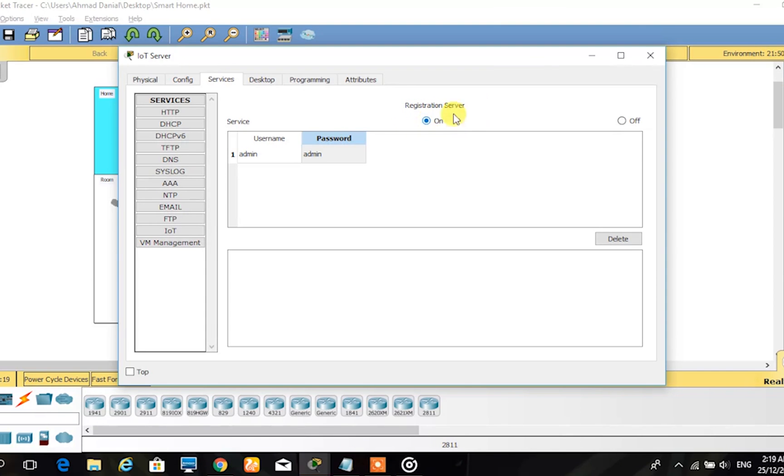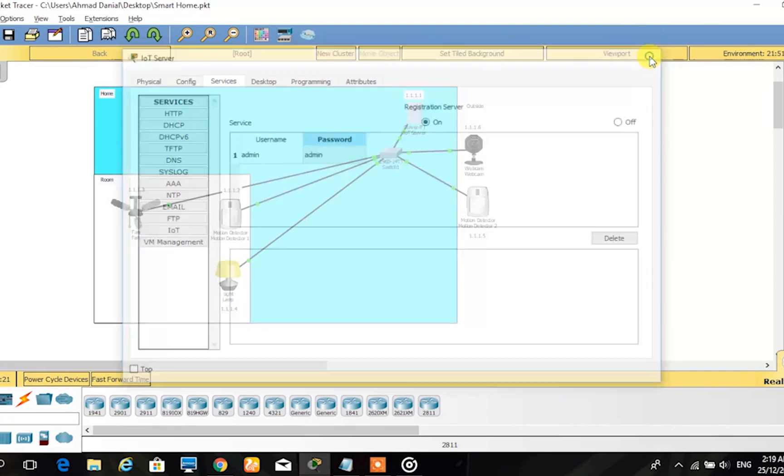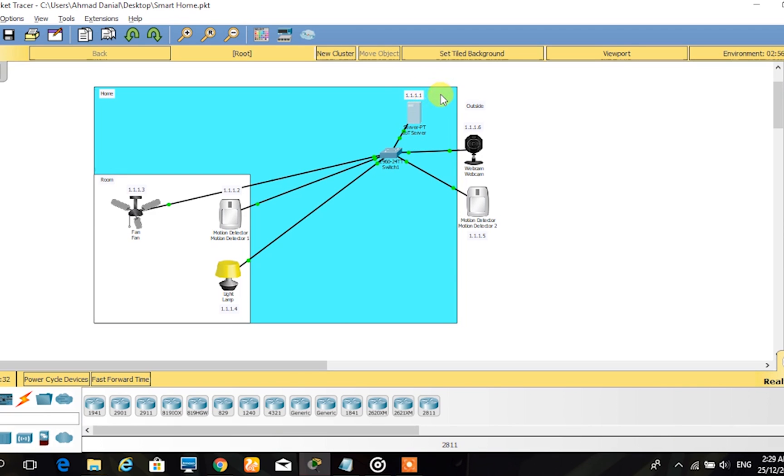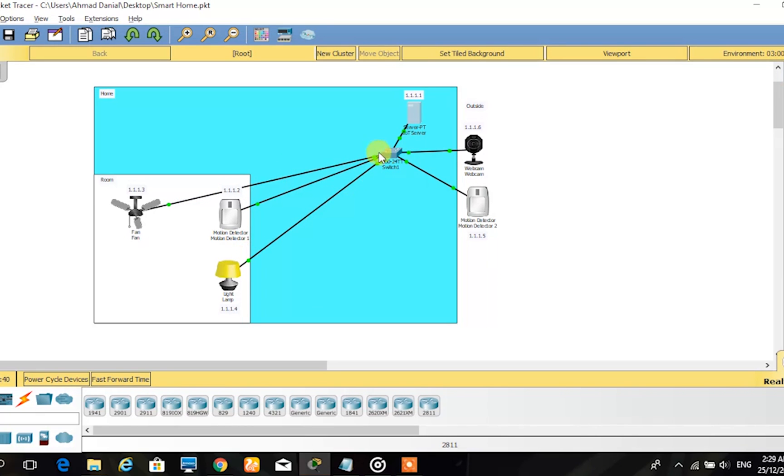The IoT server stores the data and addresses of the IoT components, which are the fan, lamp, motion detector sensors, and webcam, also called the hosts. They are connected through a switch from the server to the hosts.